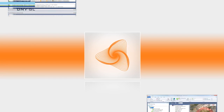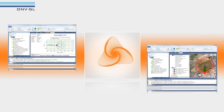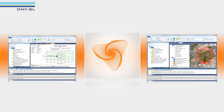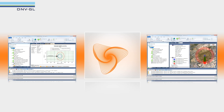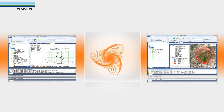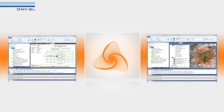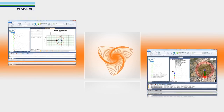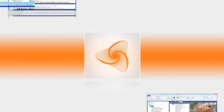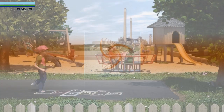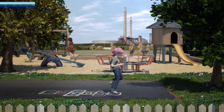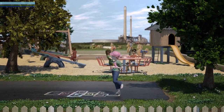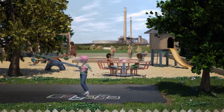FAST is the complete solution for hazard analysis of your process plant, allowing you to efficiently and effectively analyse a large number of loss of containment scenarios in a structured and intuitive manner. Learn how FAST can help you manage risk at your facility and safeguard life, property and environment.